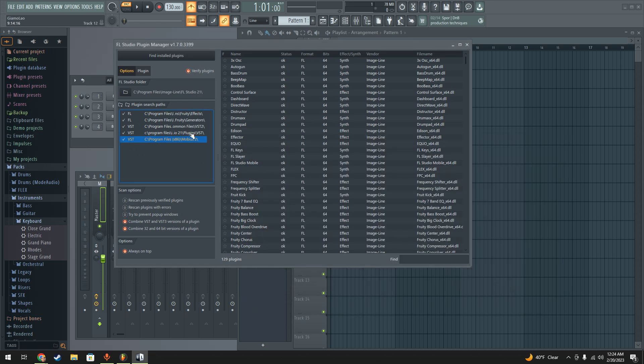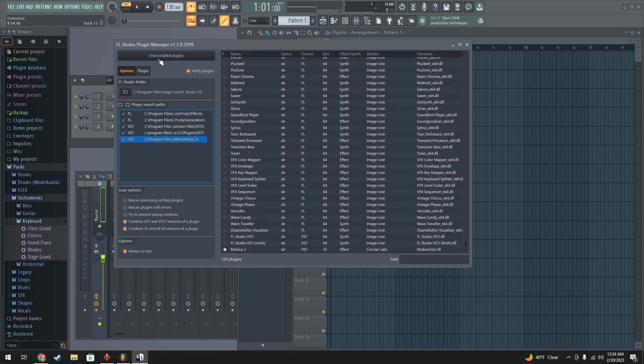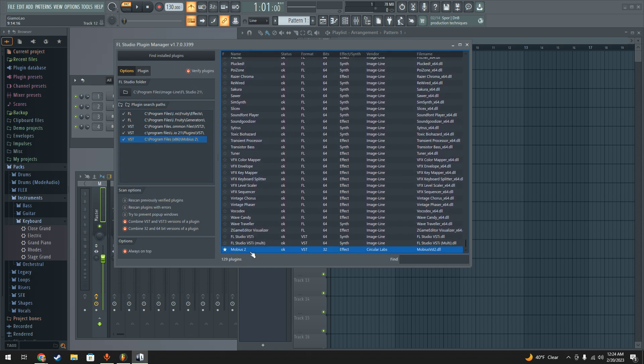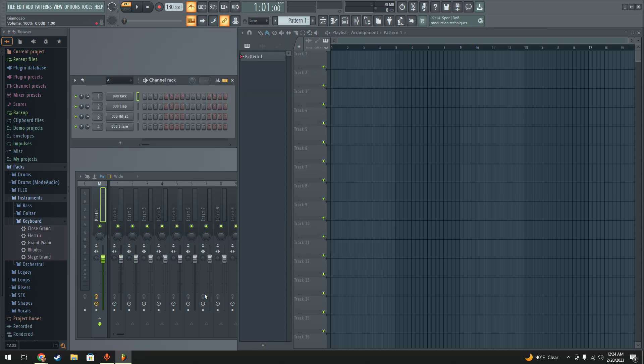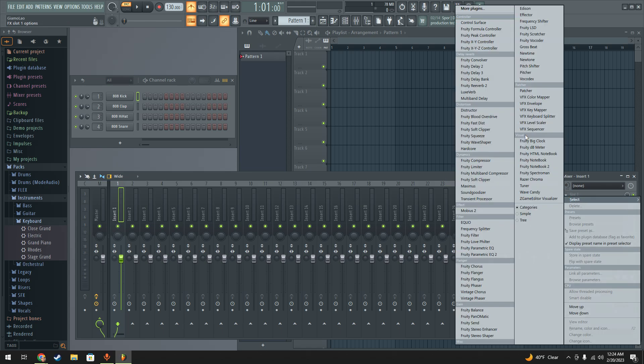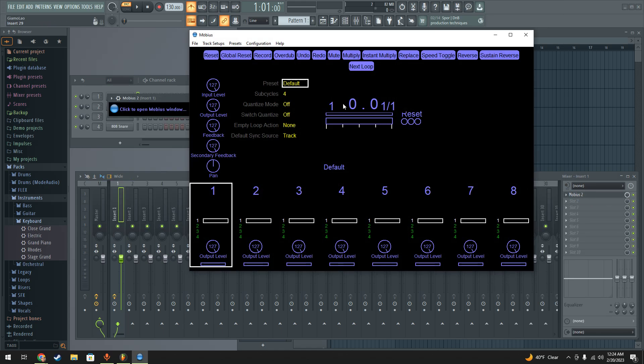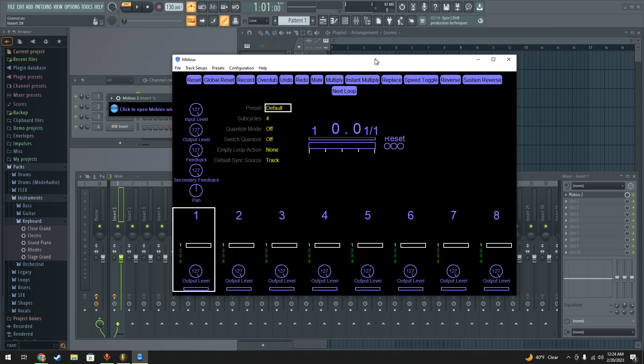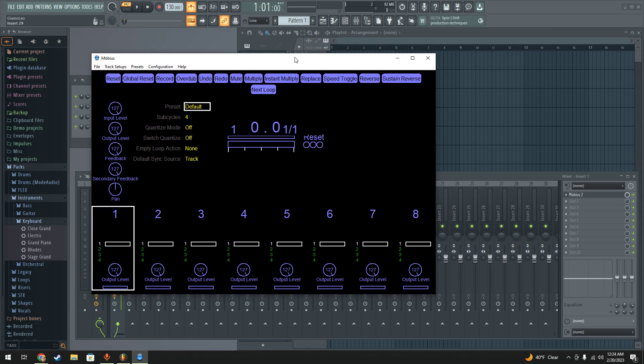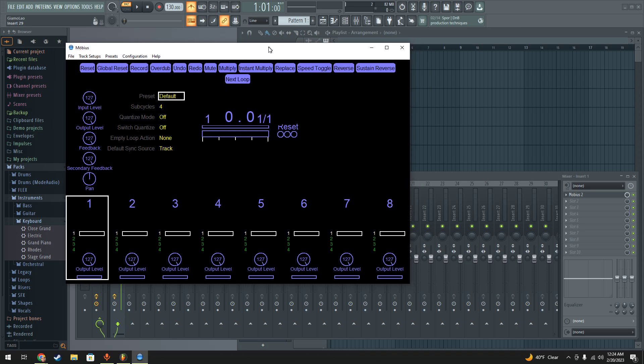Once that's added and you hit find installed plugins, it'll show up at the bottom here. I went ahead and favorited it. So now on your first insert on your channel rack, you're going to add the Mobius plugin to the first slot. That'll open up basically the same interface you get when you're using the standalone.